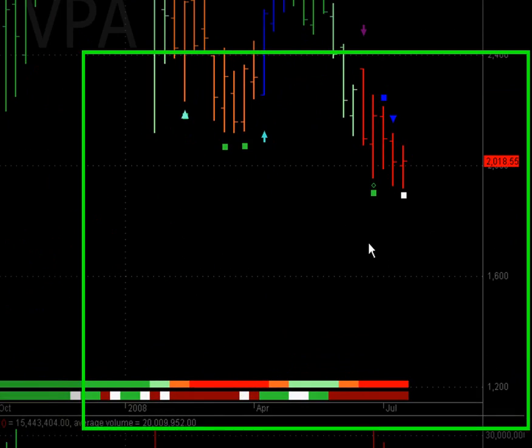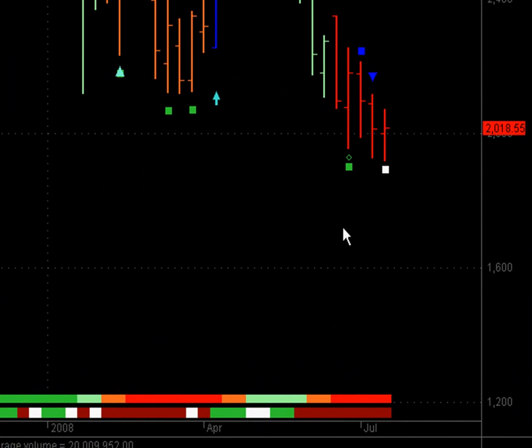Hello friends, today we are going to look at one of the most easily detectable signals in volume spread analysis. This is called an upthrust bar.